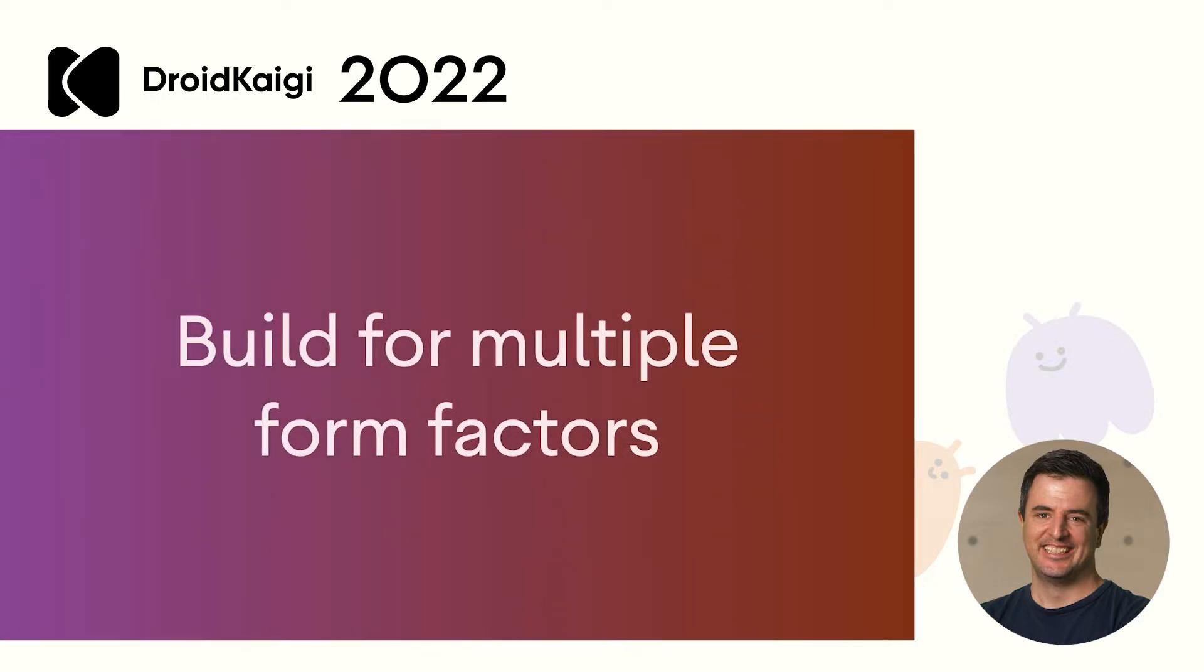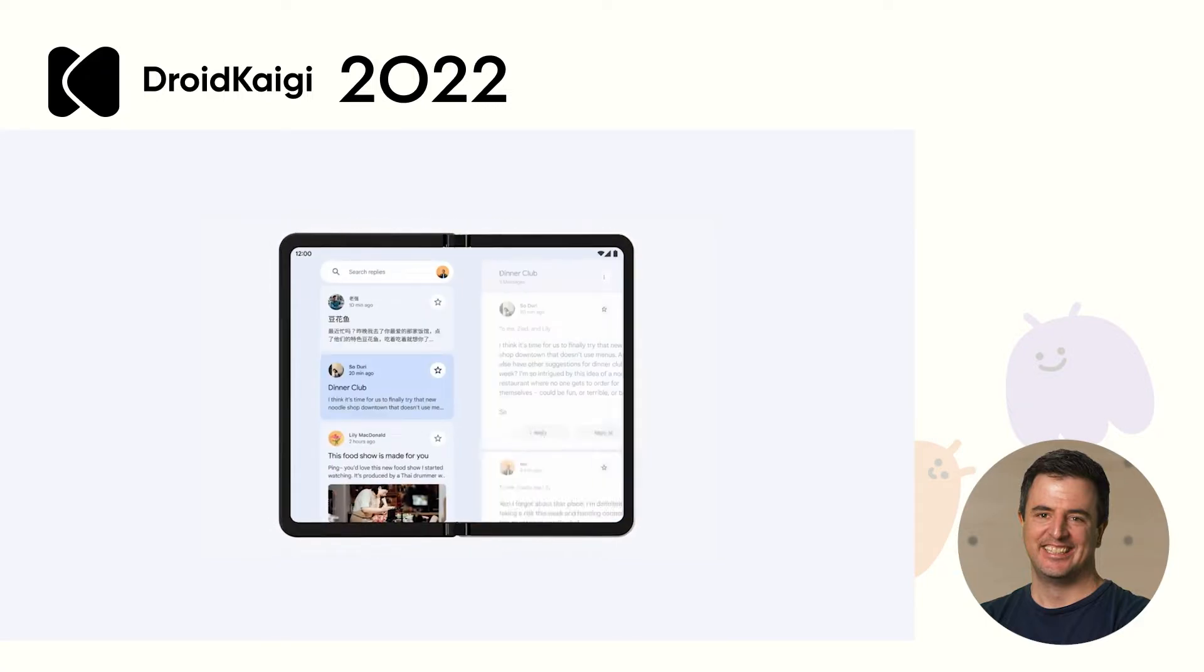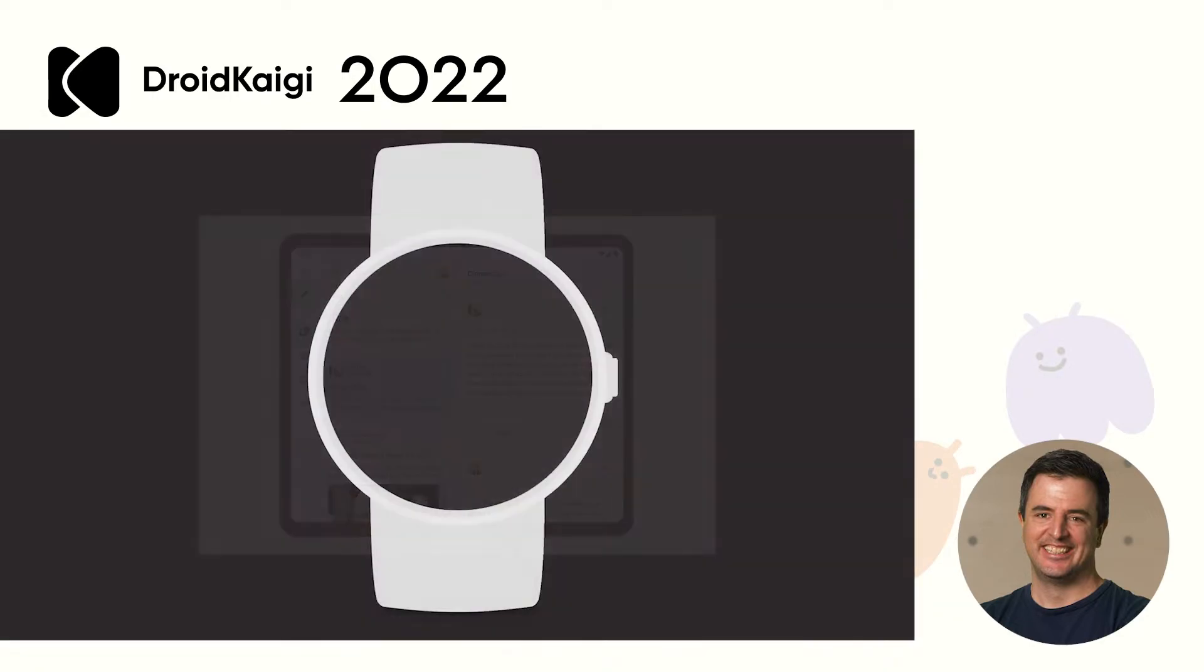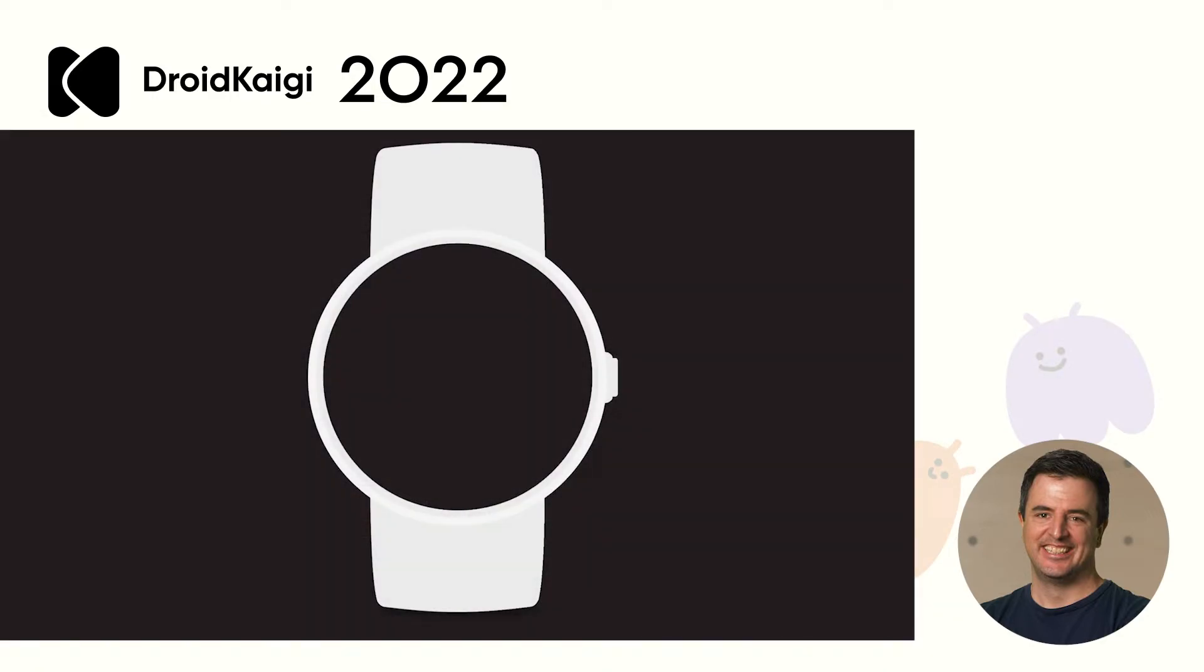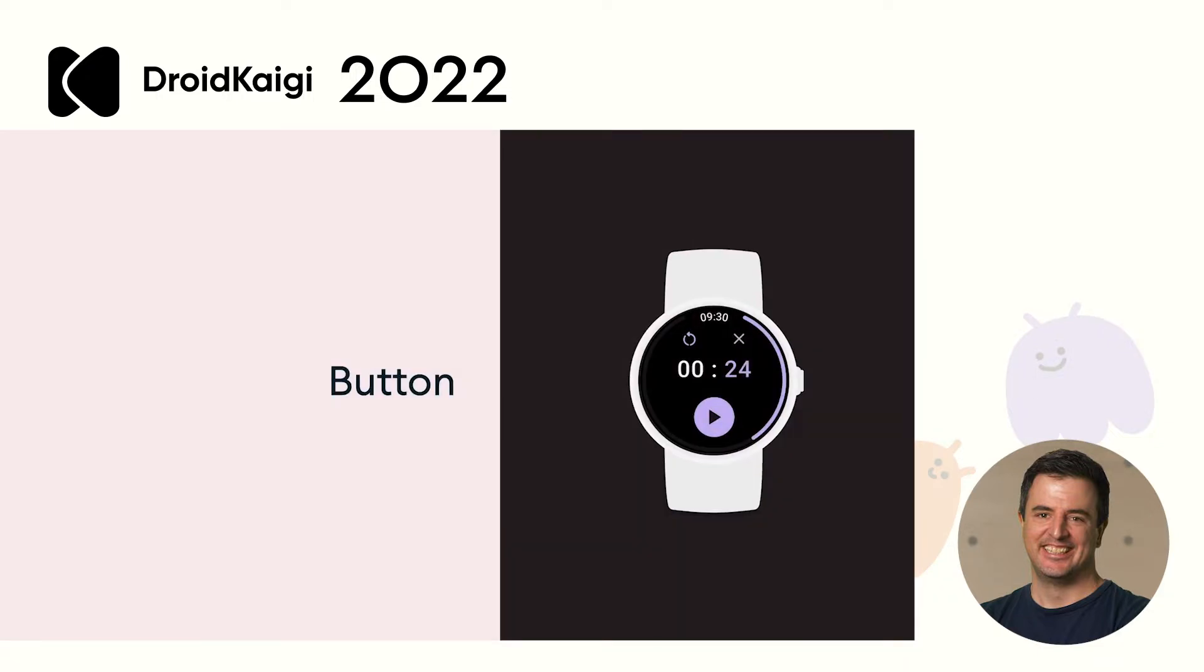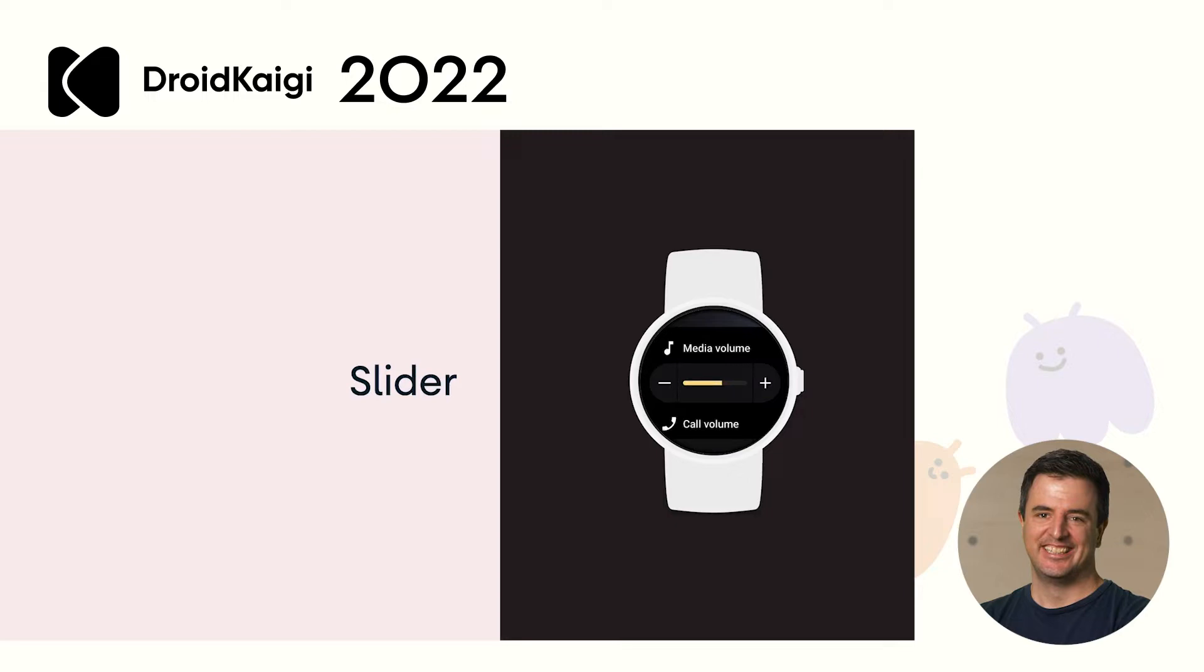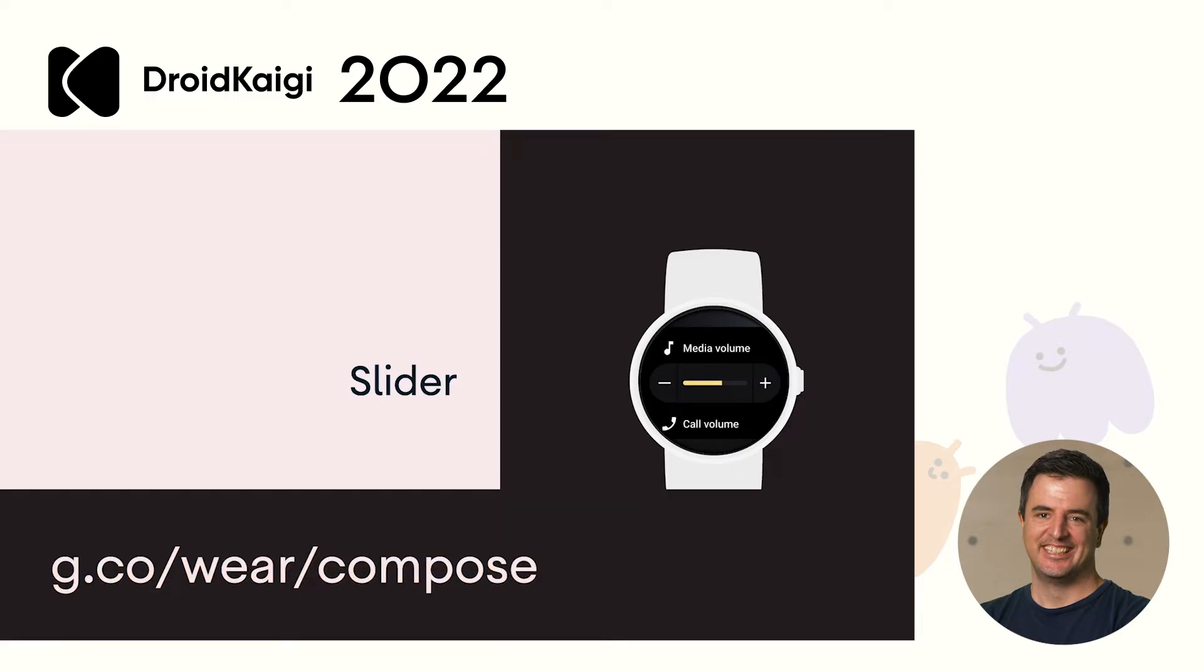But these days, it's not just the screen size that changes. The entire form factor can often change. Compose makes it so much easier to support multiple form factors, be it foldables or even Wear devices. Compose for Wear OS 1.0 went stable in July 2022 and includes everything you need to build a modern Wear OS app easier than ever before: buttons, cards, sliders and more. For more information on Compose for Wear OS, check out the following link.